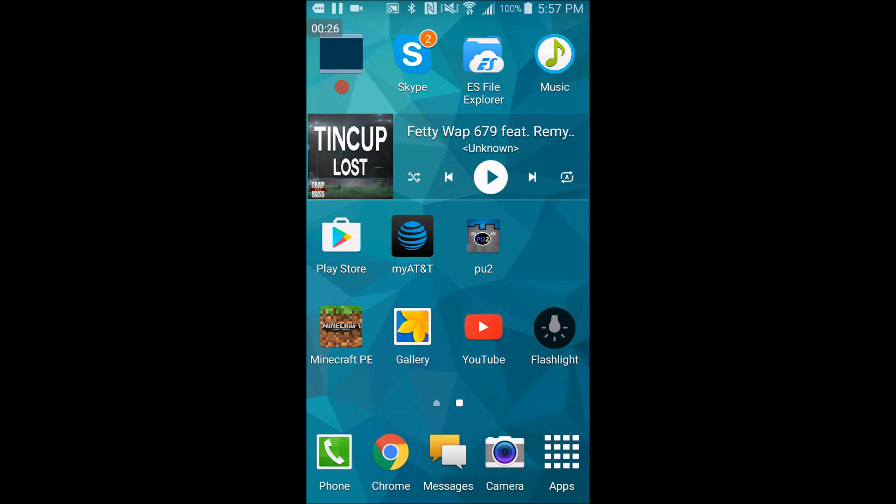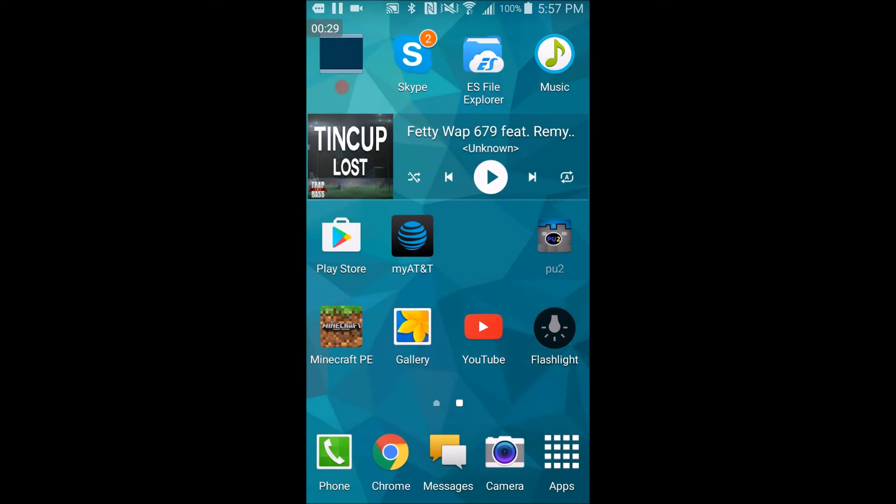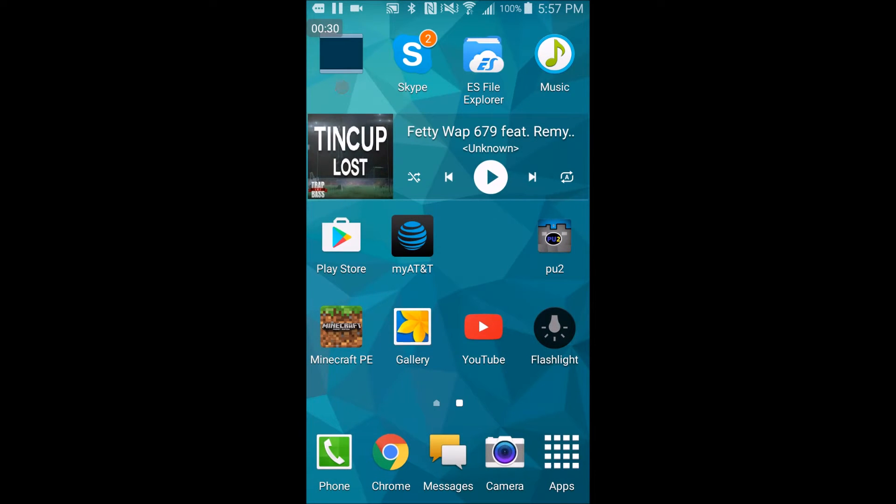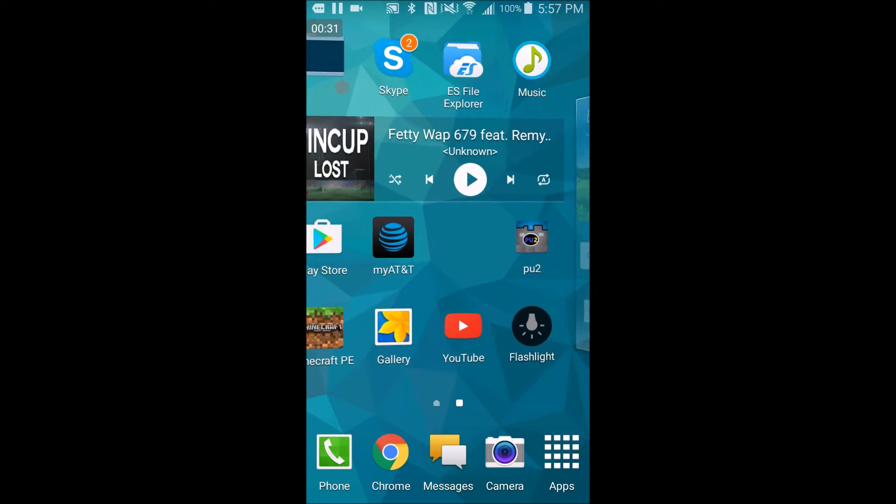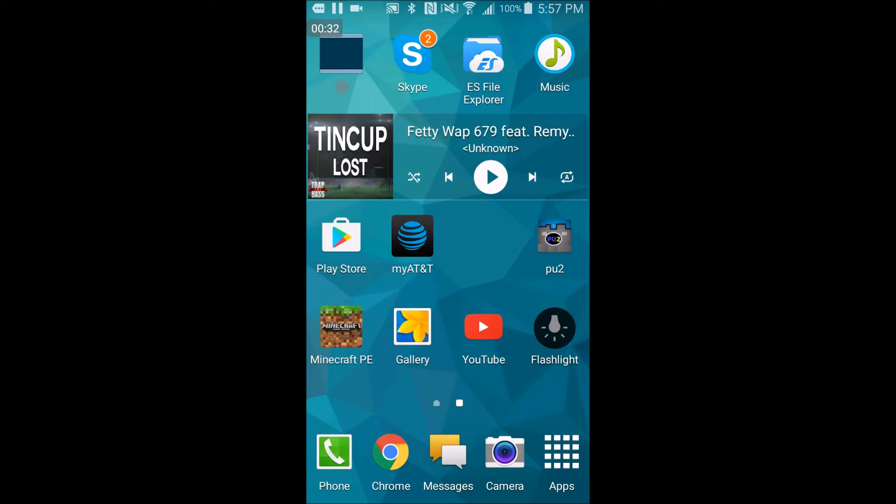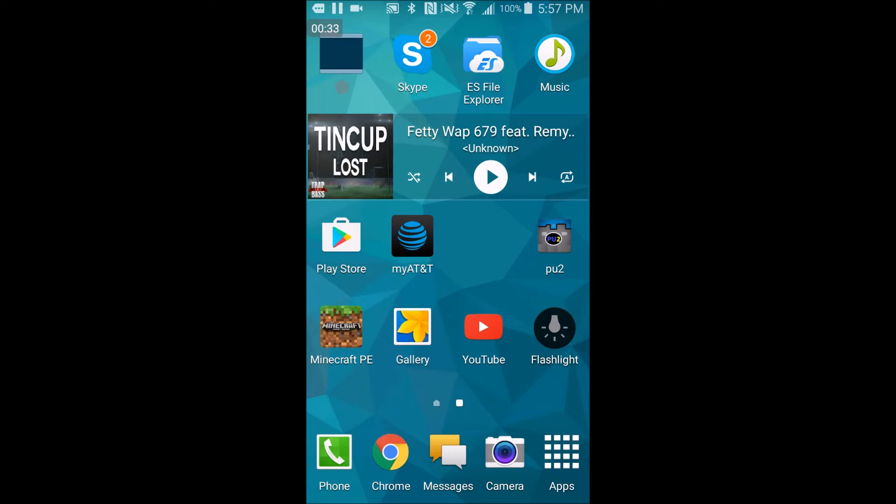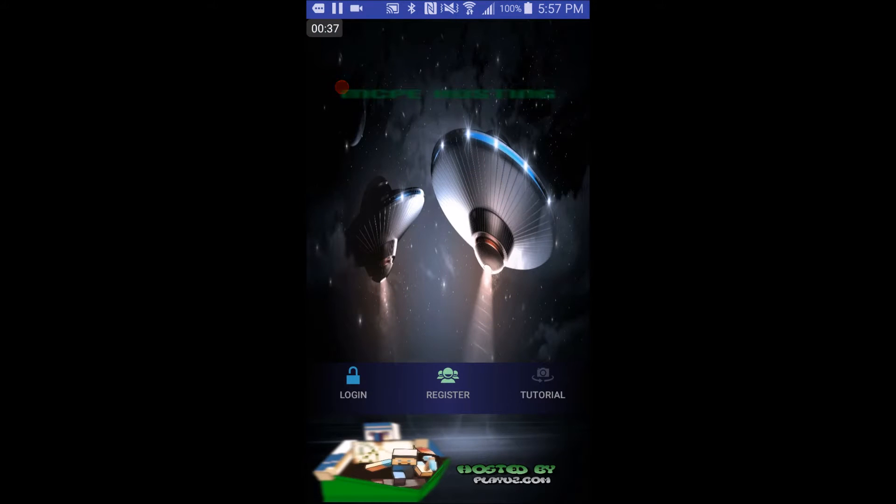So you go to the app store, type PU2, it's this app right here, and then you just go there, download it, and open it. So once you've opened it,